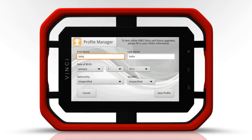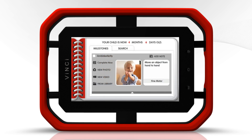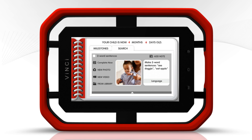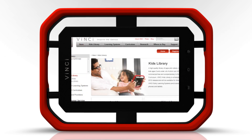When registering your Vinci tab you'll get access to a complimentary Vinci Diary, a useful age norm reference guide that keeps track of your child's progress. With Vinci Diary you'll be able to write her personal storybook by using notes, pictures, and videos. Simply visit the Vinci store and start writing your child's story today.